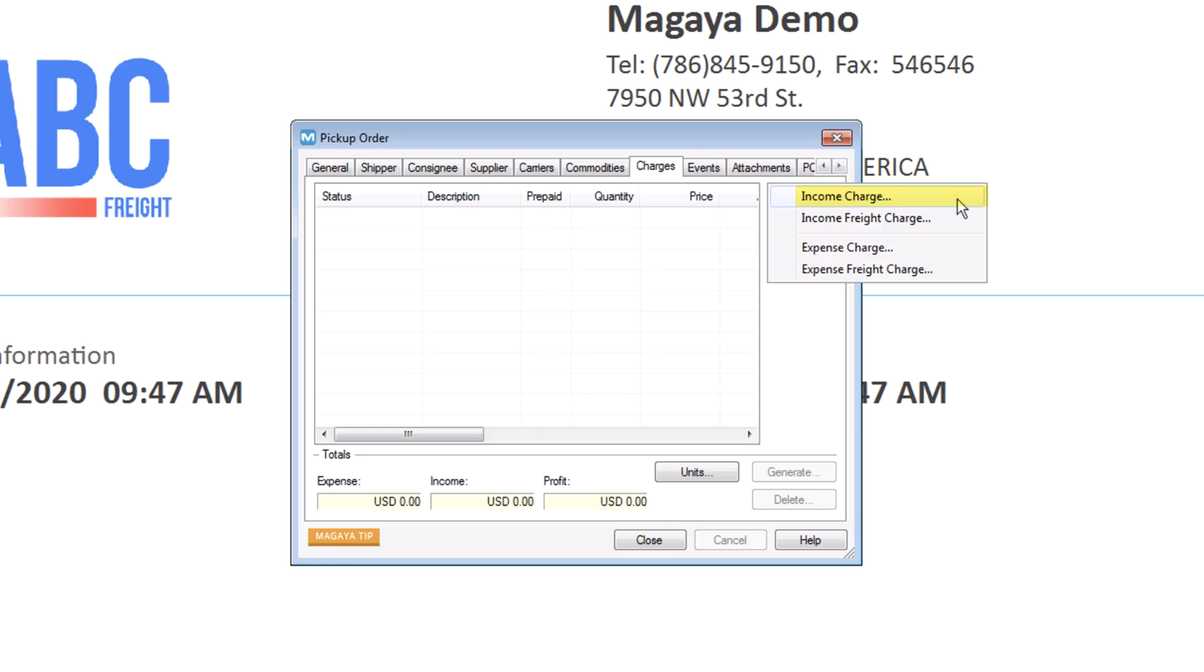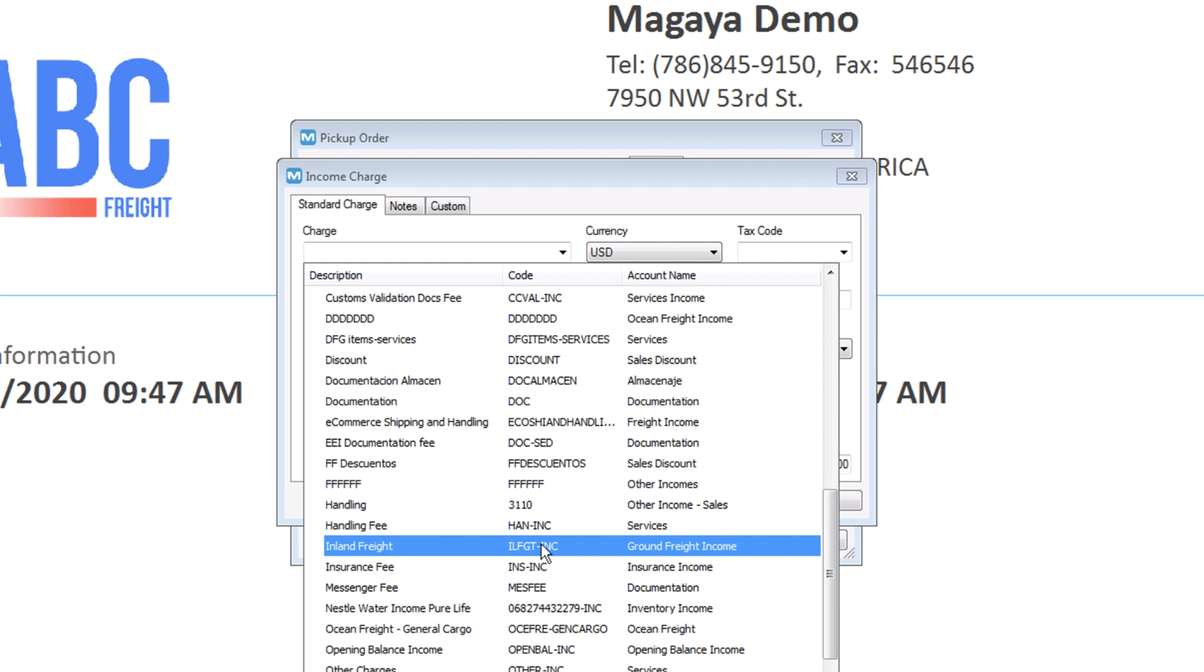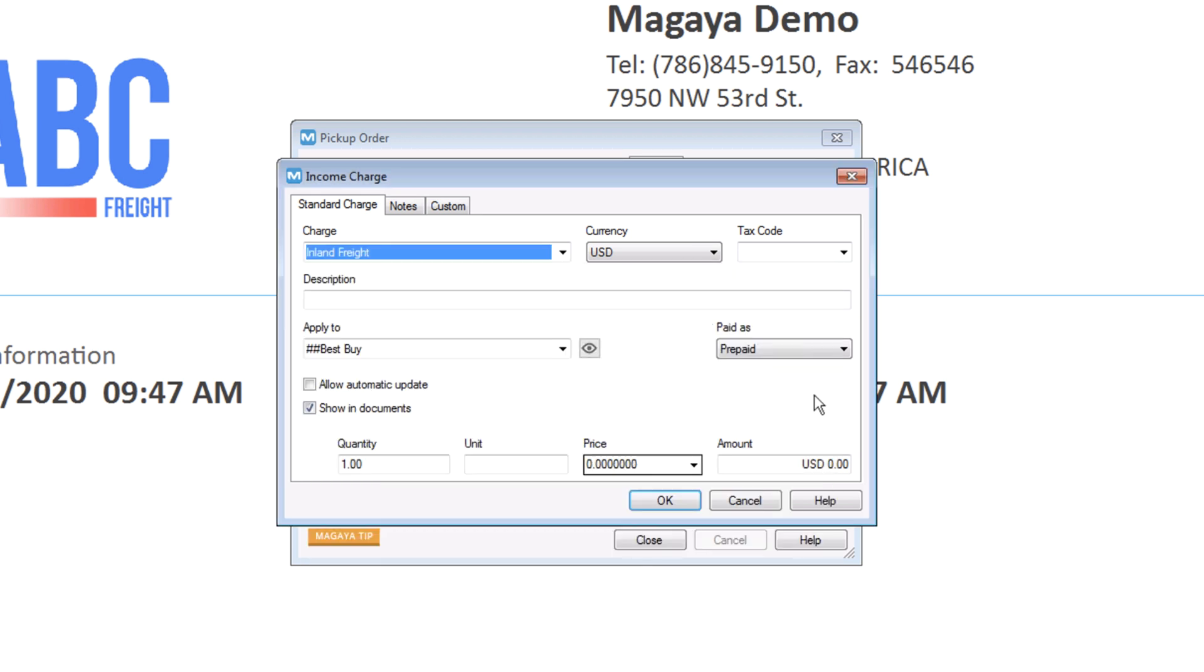For a quick example, let's add a charge for inline freight. Select income charge, then select inline freight. Make any changes needed, such as adding a description or changing the currency or prepaid setting.